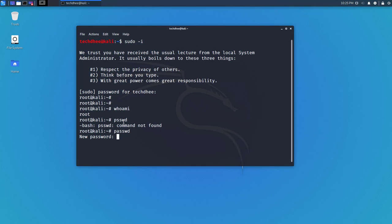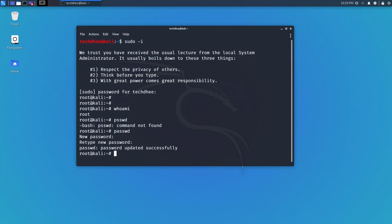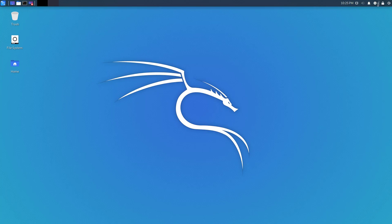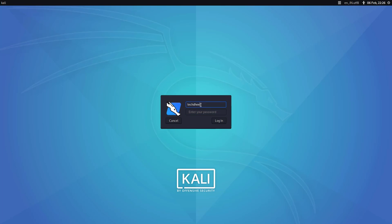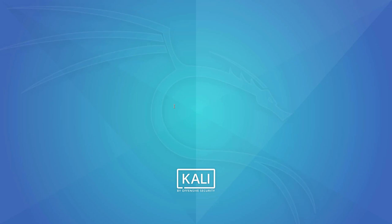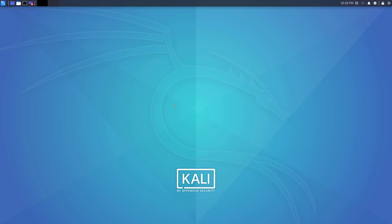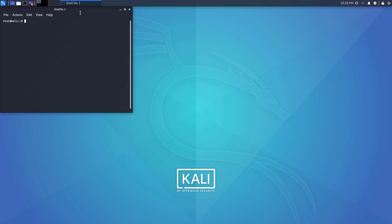Enter the new password for the root account. The password has been set successfully. I'll now sign out from the techd user — close the terminal and log out. Now I am logging in with root — enter root as the username and enter the root password I just set. I am now successfully logged in with root.